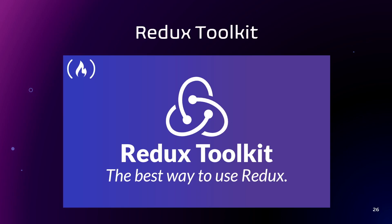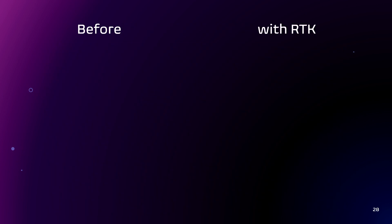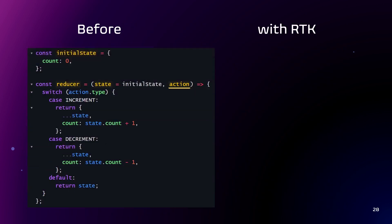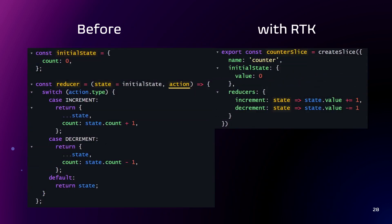Redux Toolkit was introduced in response to feedback from the Redux community that Redux can be too verbose and difficult to set up. In the documentation of Redux in the best practices section you can find that Redux Toolkit now is the recommended toolset for using Redux.